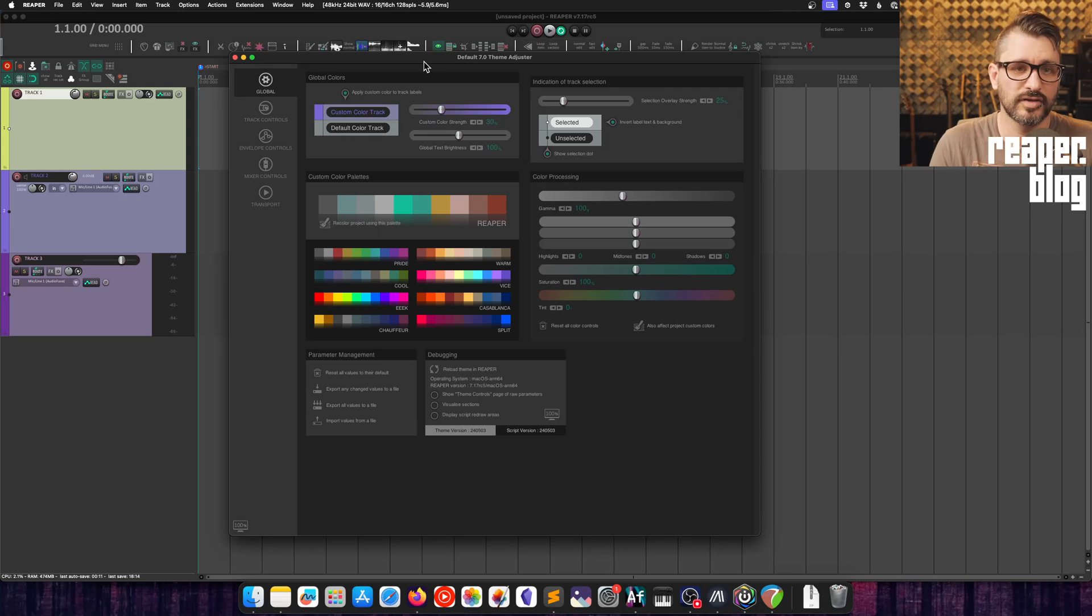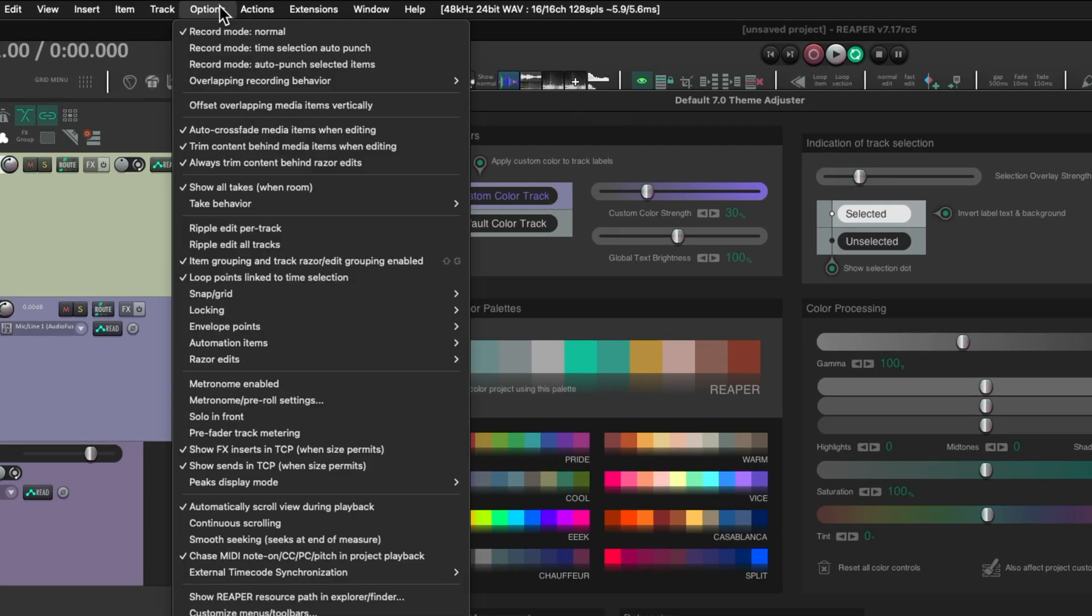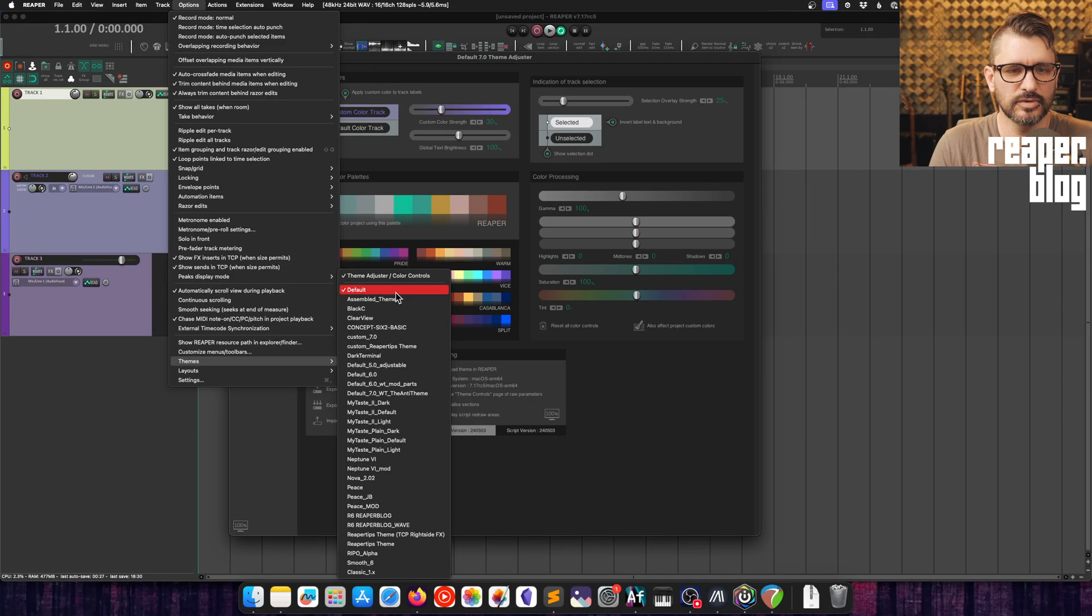This is the default 7 theme adjuster which was added in version 7.17. You can find this by going to the options menu, going to themes, and then this shortcut theme adjuster color controls. You need to be on the default theme or any theme based on version 7.